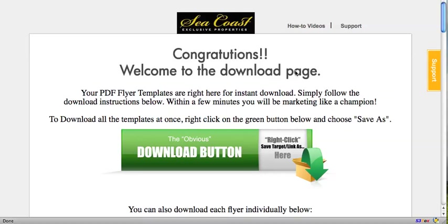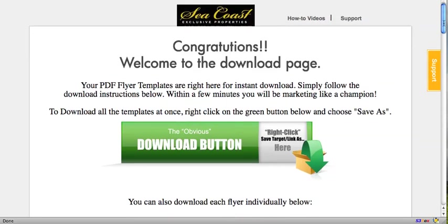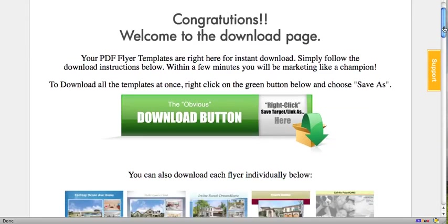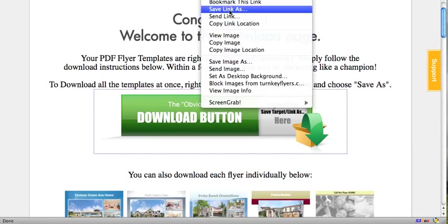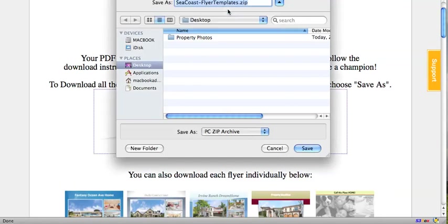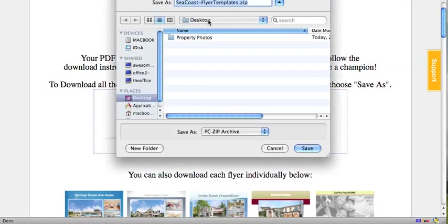To start, once you're on the download page, you can either download the whole package by right-clicking on this green button and choosing 'Save Link As' or 'Download Link As' depending on what computer you're on. We'll just go ahead and save that to the desktop.